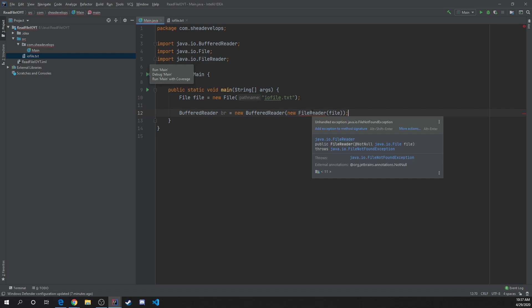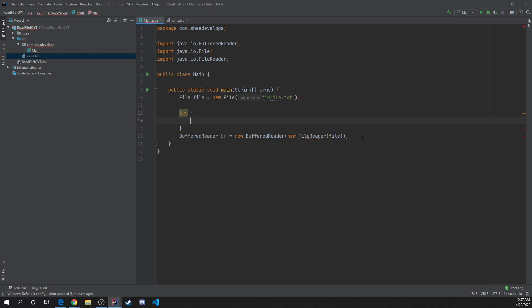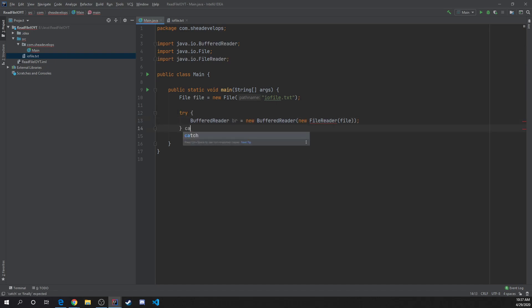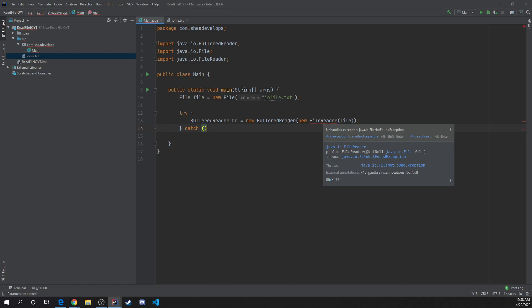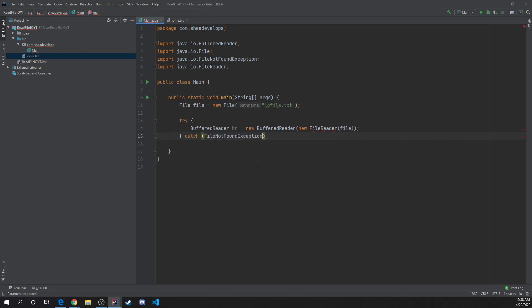We're getting an error because there's an exception that hasn't been accounted for, so we need to throw this into a try-catch. We'll do try, paste the BufferedReader in, and then handle the catch. If you hover over the error, it says unhandled FileNotFoundException. So we create a catch for FileNotFoundException and output 'file not found'.